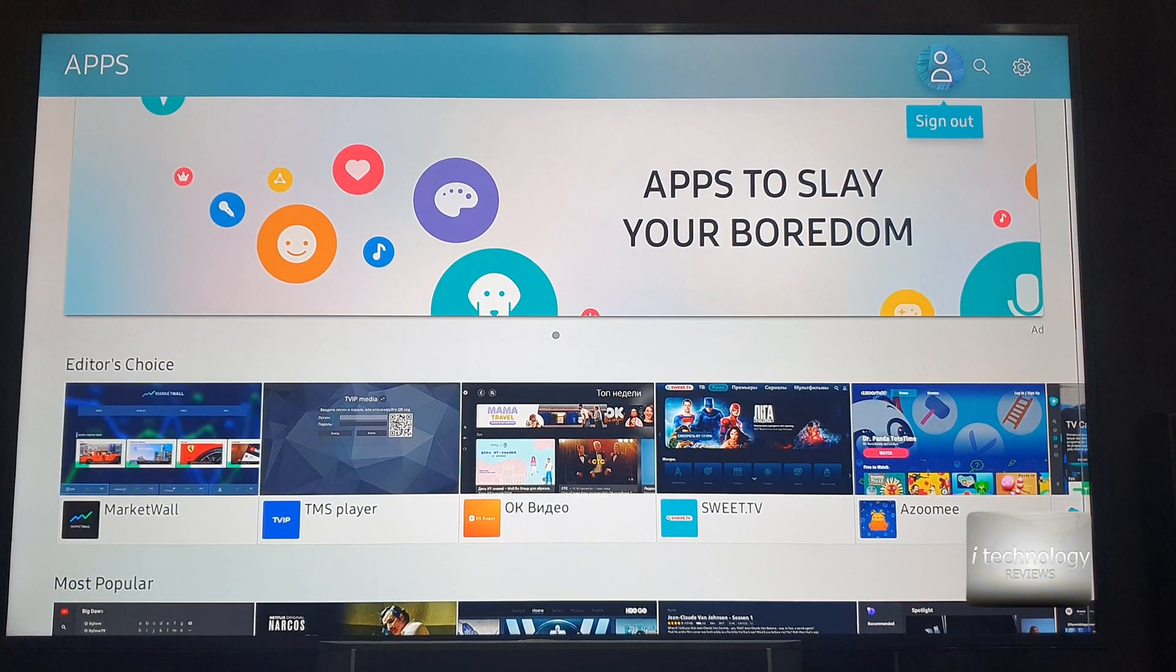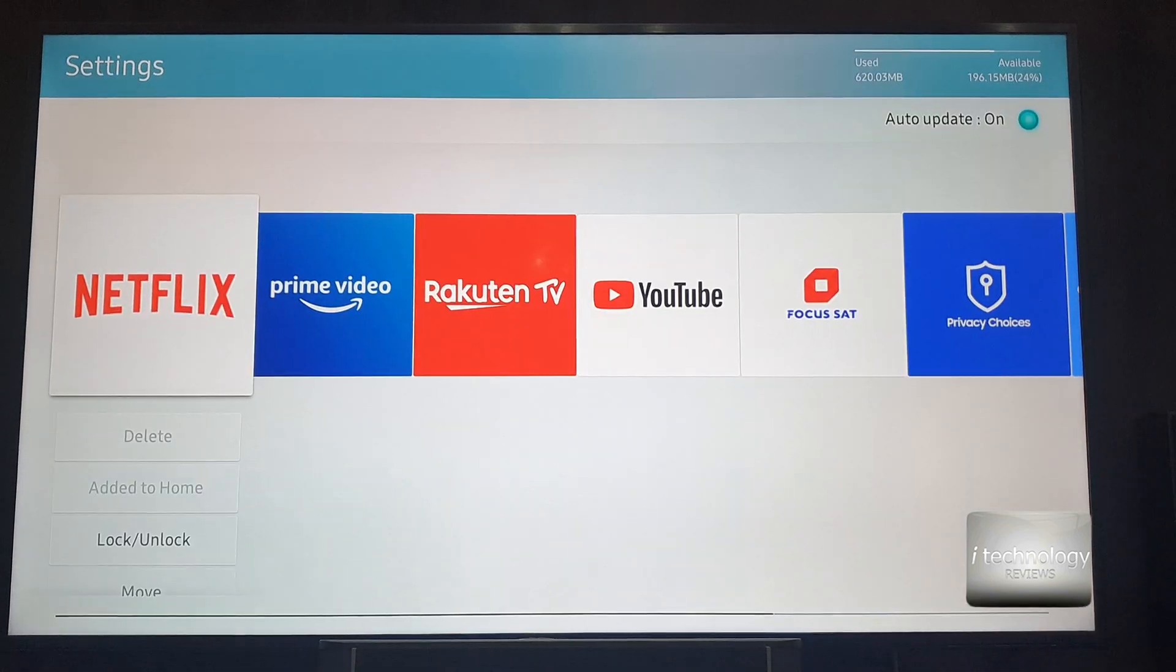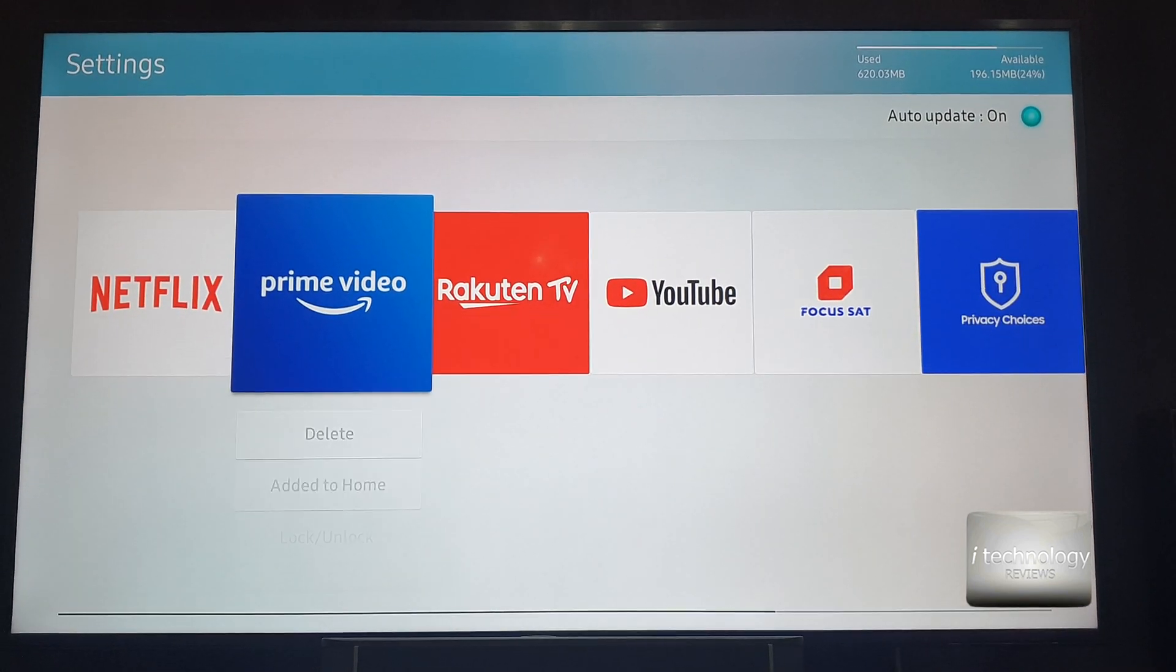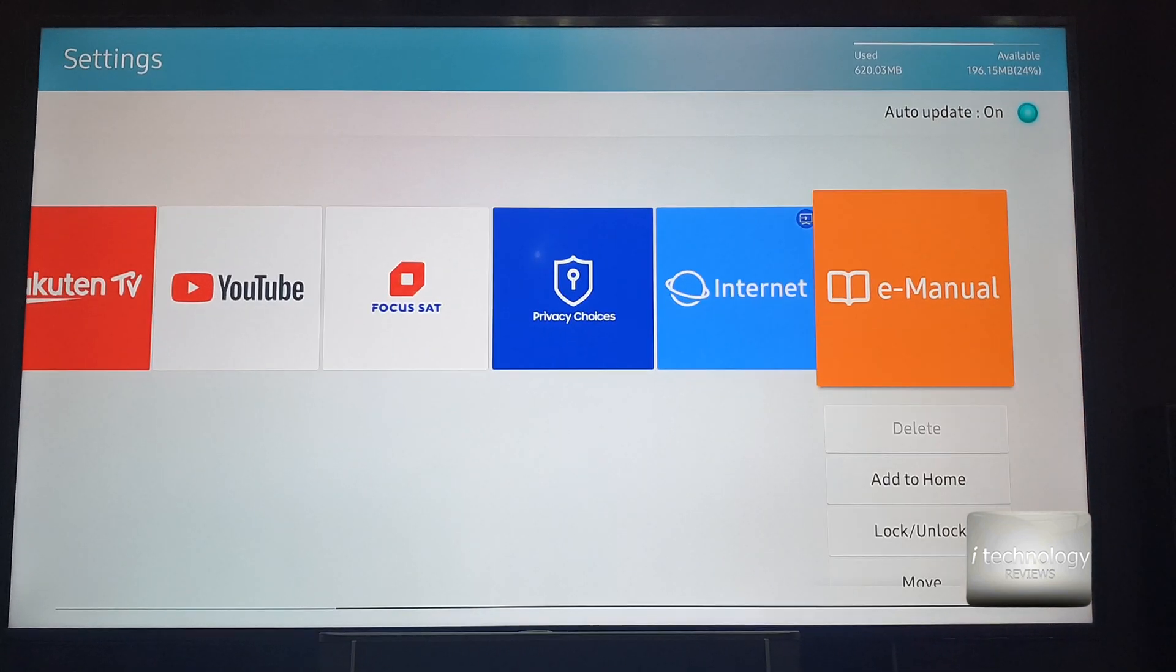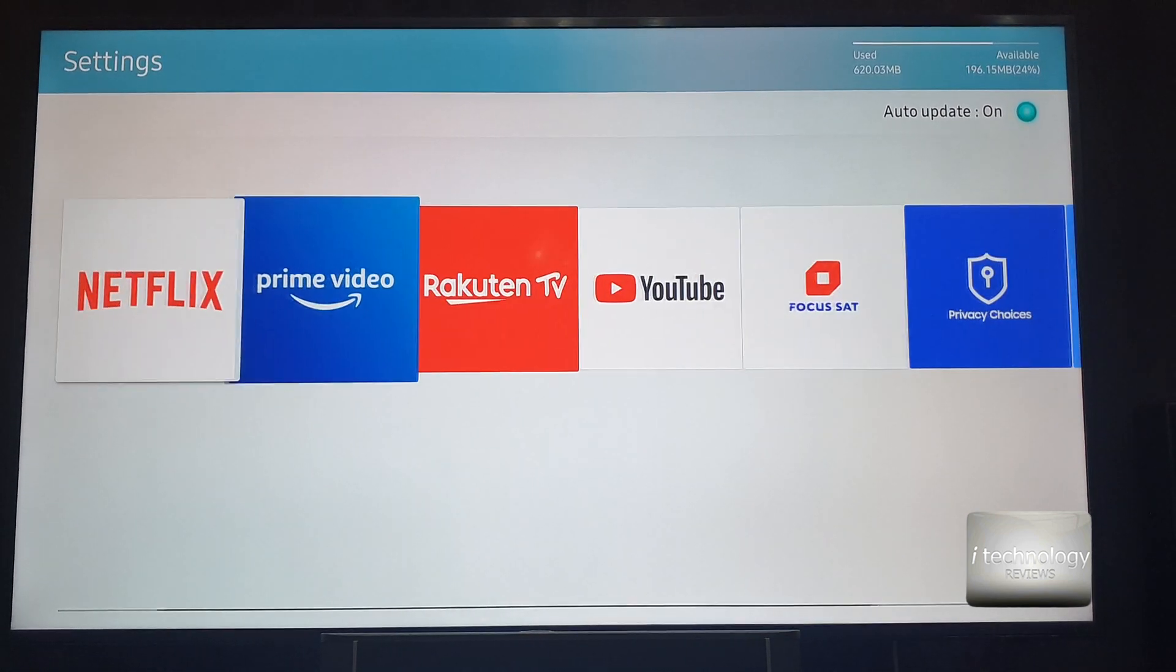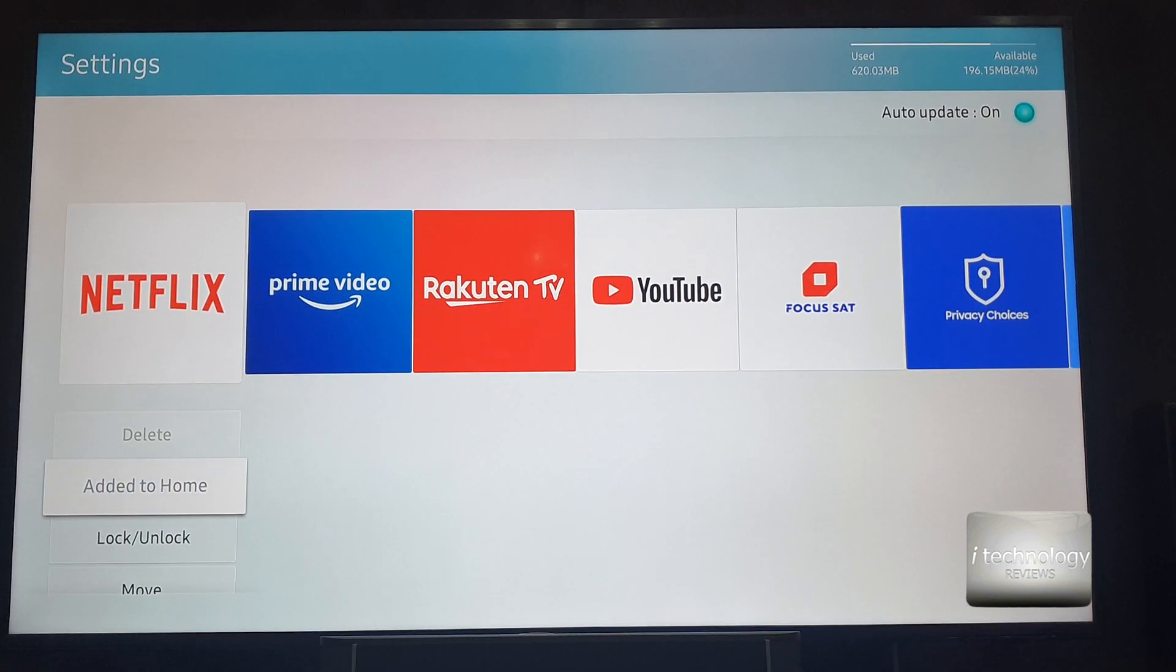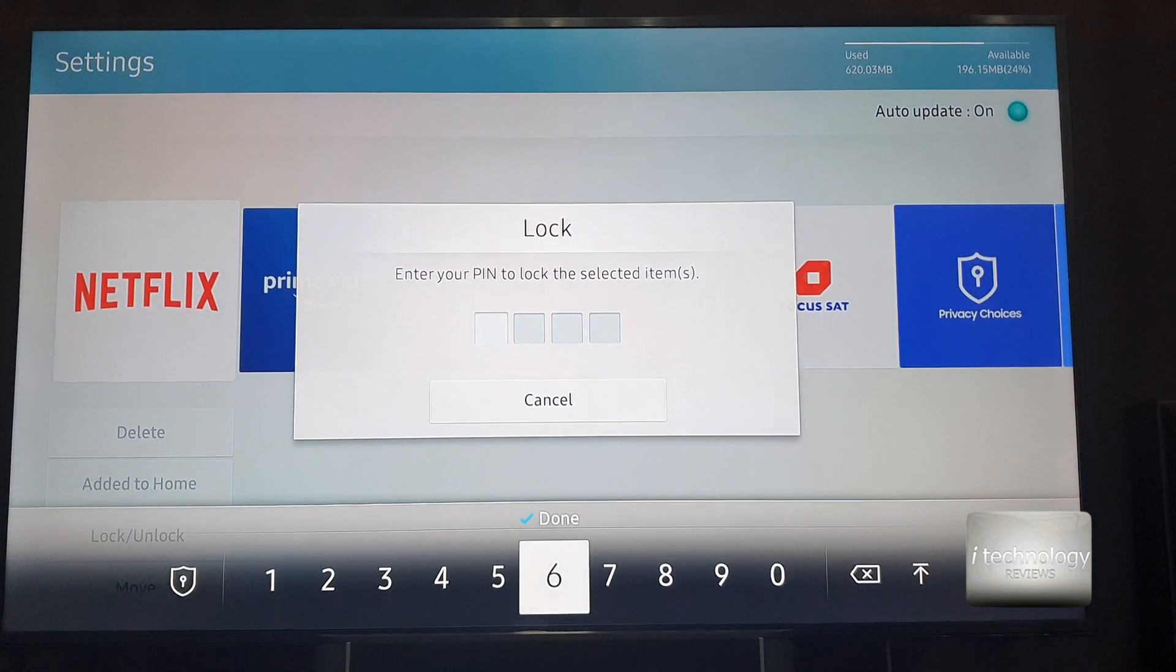You got to go right here on the settings. And here, all the applications that you will have installed, you can lock them, lock or unlock.